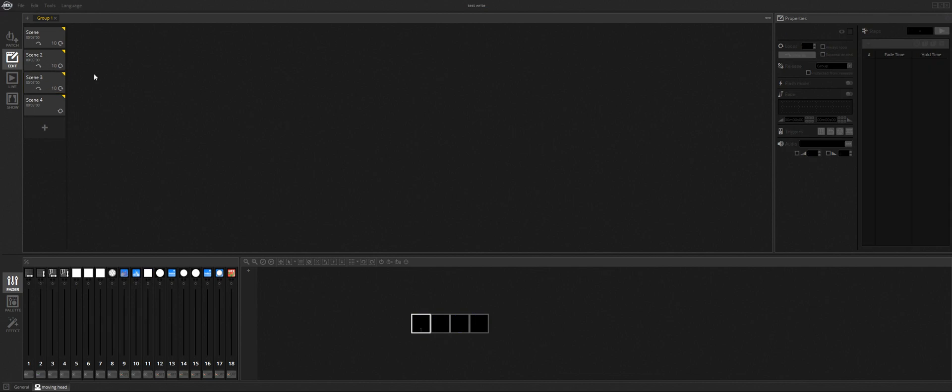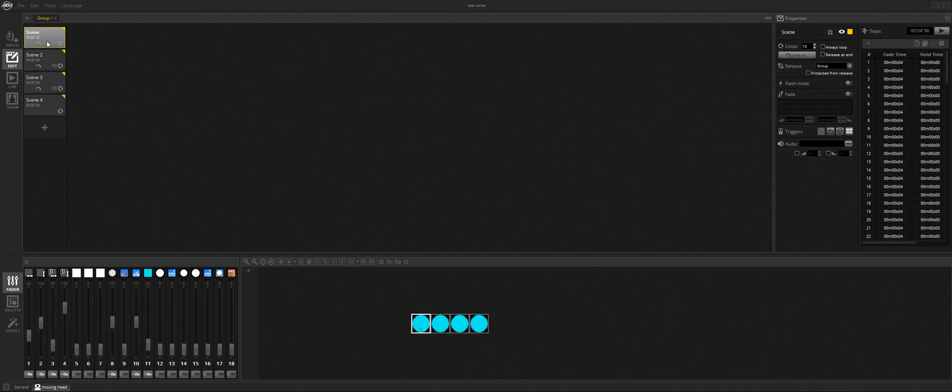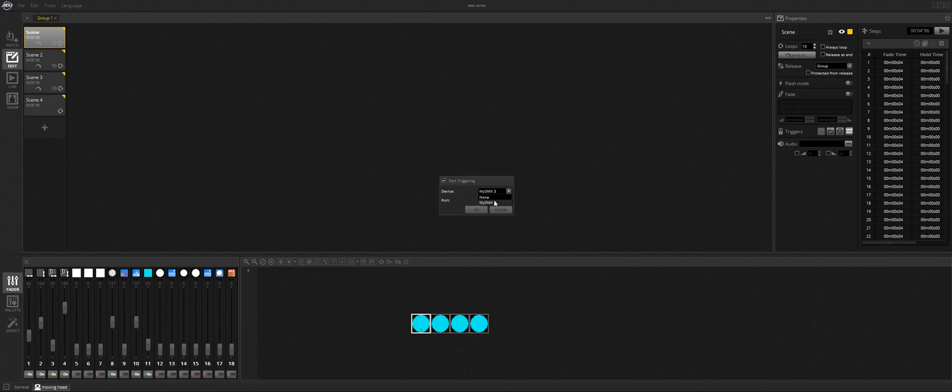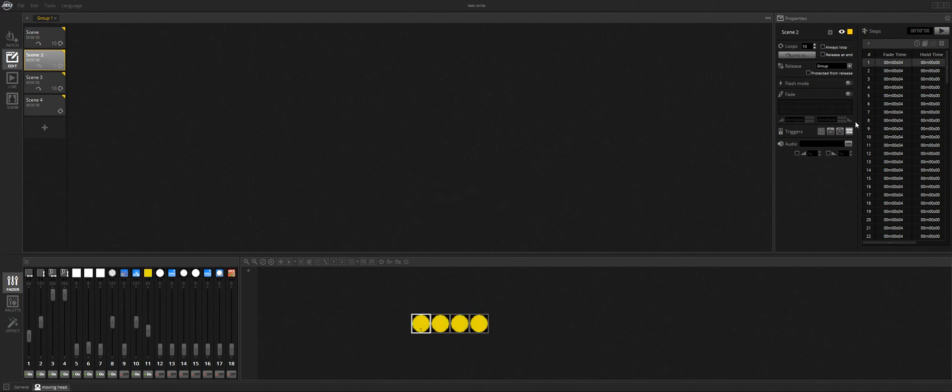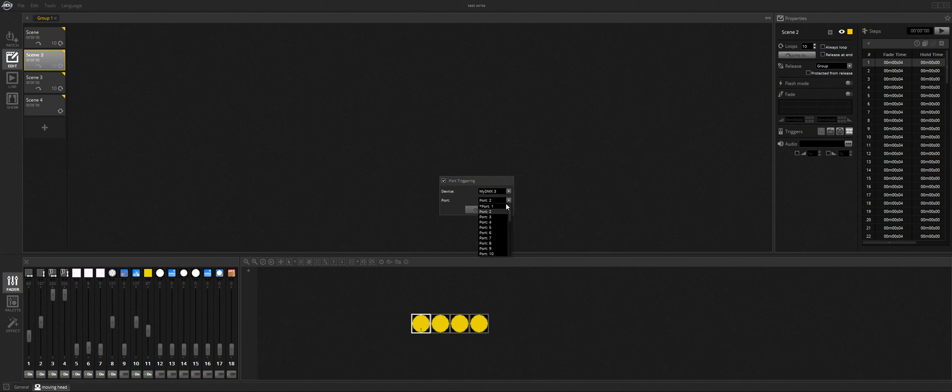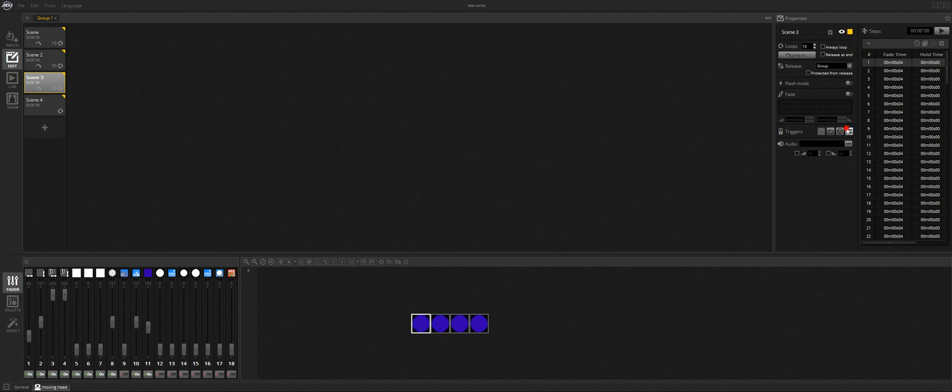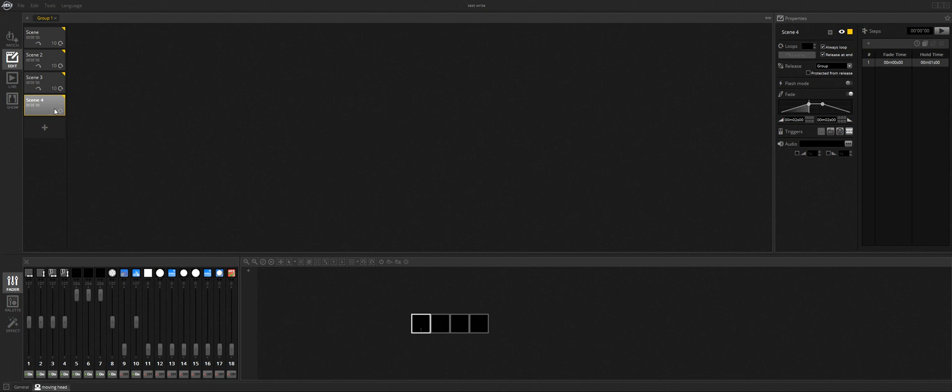The way to get these stored is go to each scene and you want to port map it. You're going to want to select your Minimix 3, Port 1, click OK. Go here, port map, Minimix 3, Port 2. It tells you that port 1's already in use. Then Port 3, and then this one port 4, whatever you want to make it.